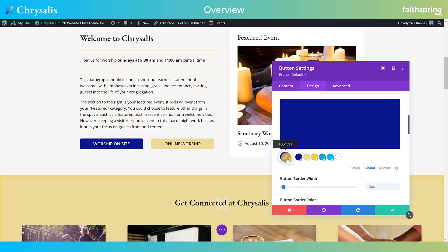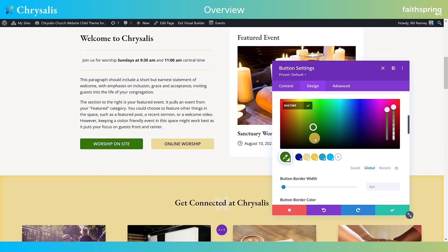I could change the global color on this button from blue to green, and it should change everywhere that global color is set on the entire website. One thing to note is that while making Chrysalis, we realized that if we changed the global color, it didn't quite update that color everywhere — particularly in backgrounds, it often would not touch that color. So even if you use the global colors, you'll probably still need to go through all the layouts and pages and make sure the color is updated correctly.